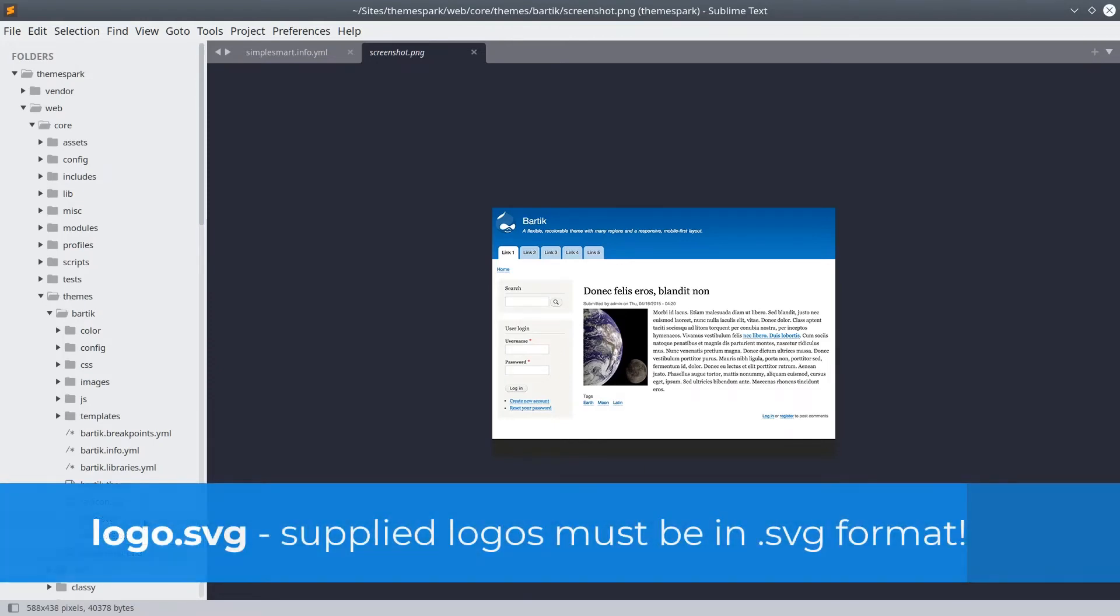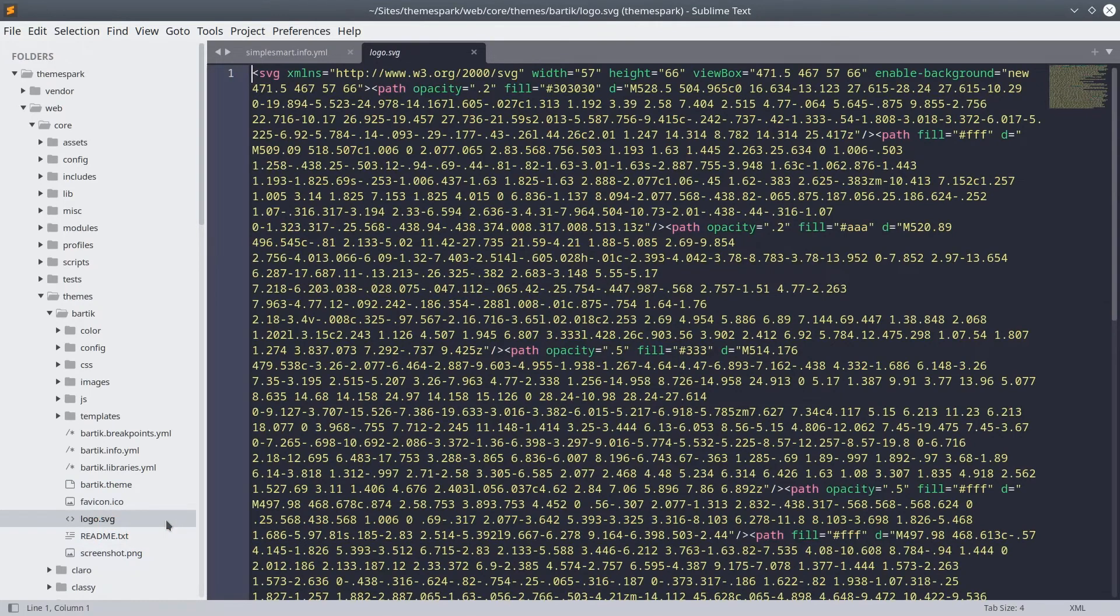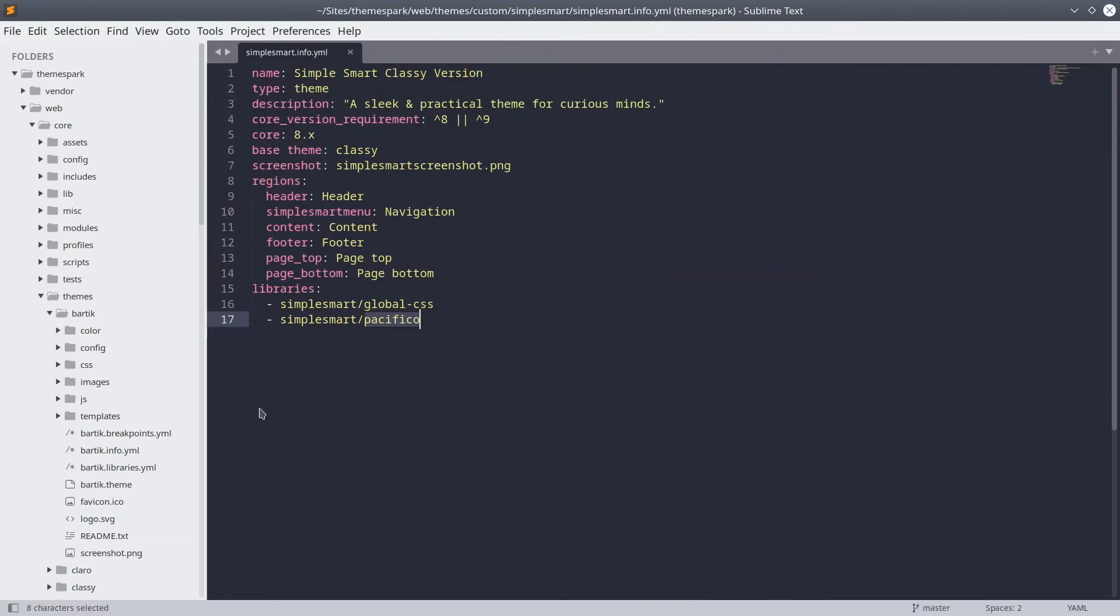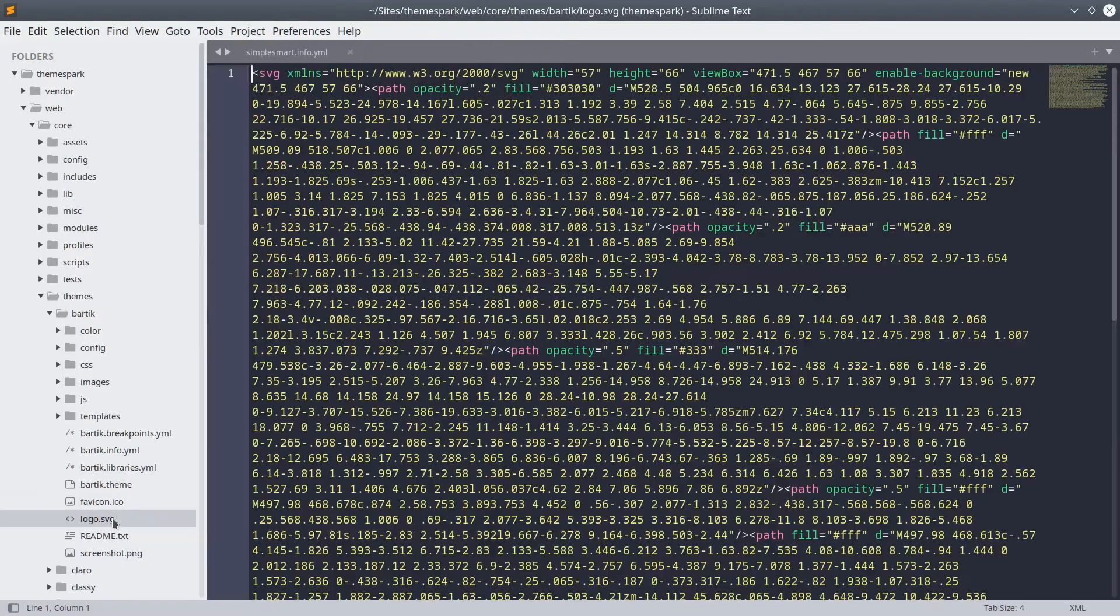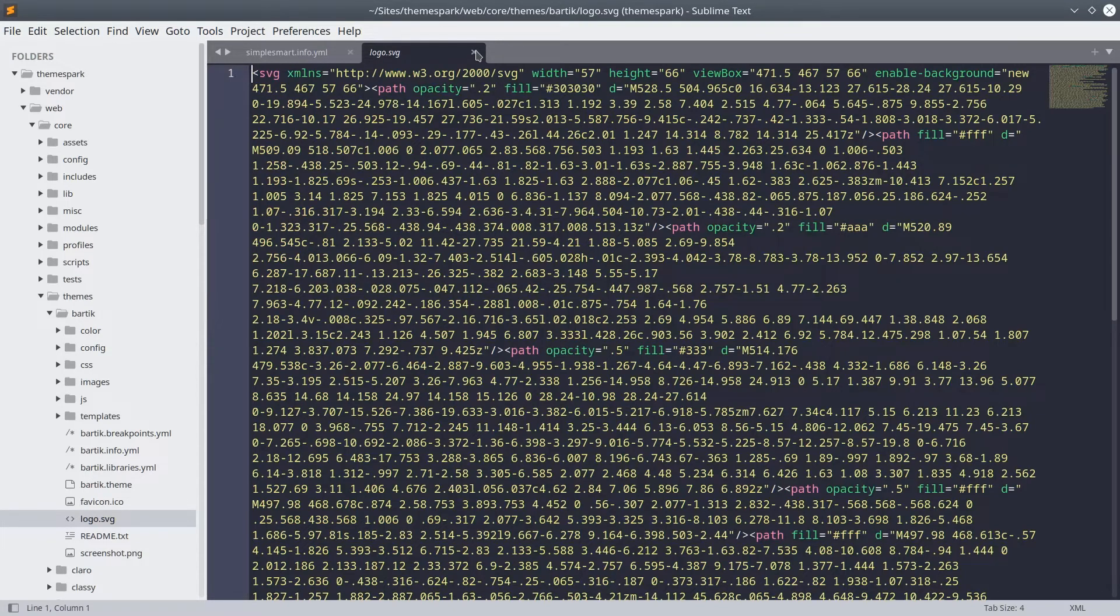With logo.svg, the theme logo will automatically be used in the header of the website using your theme, unless this is turned off by the site administrator or it's overwritten by a custom logo. The logo must be in SVG format.